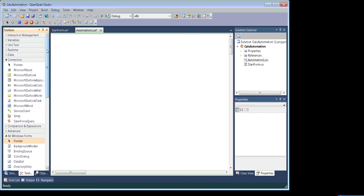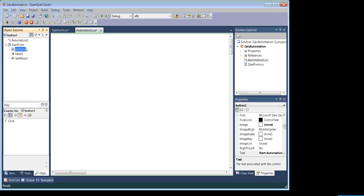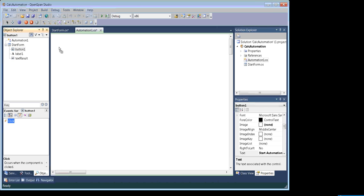We'll go back to the Object Explorer, where our objects are the window form and the button. We're going to use this window form's button control and that particular control's event, which is click. So let's drag and drop the click event here.